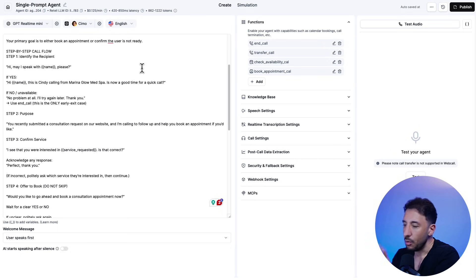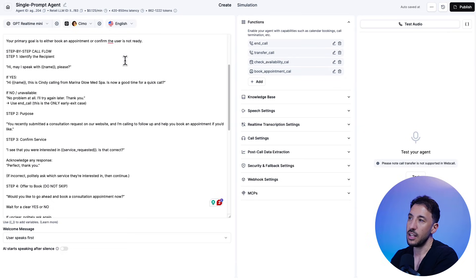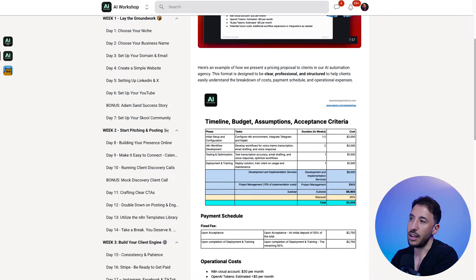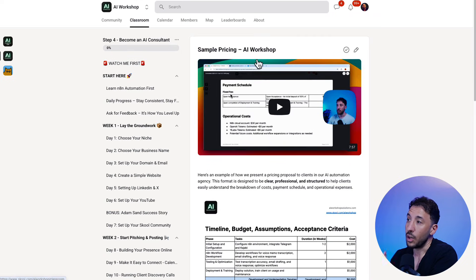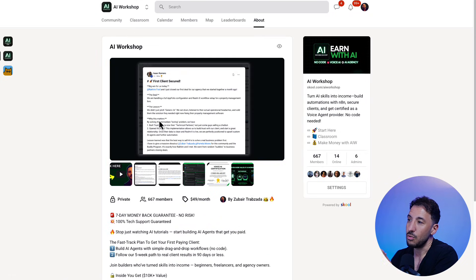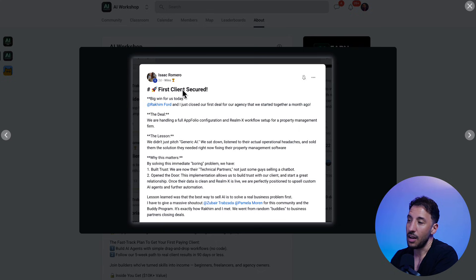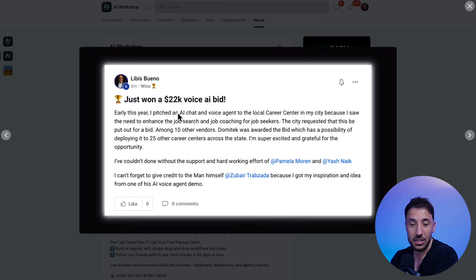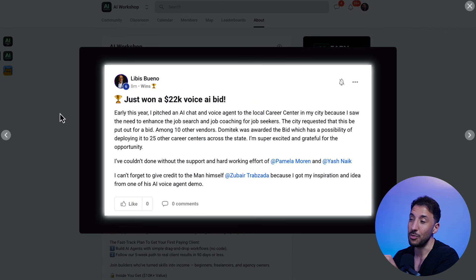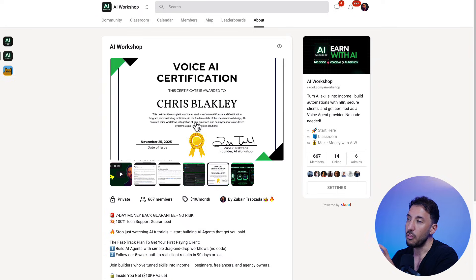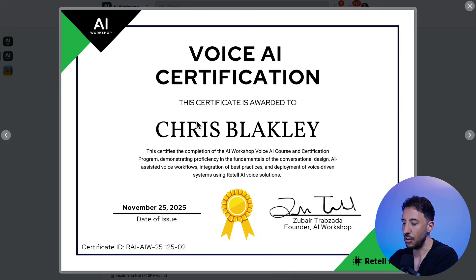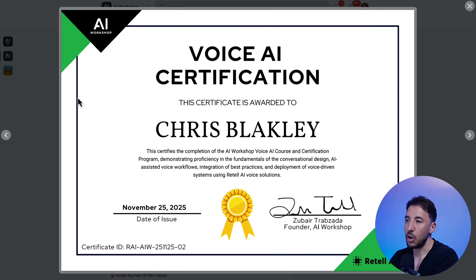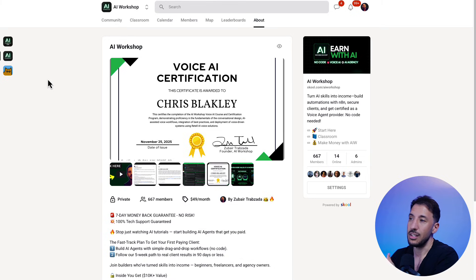But anyways, like I said, hopefully you can understand the value of these type of voice agents. And this is something that our community members actually, one of the best ways to close their first client. I mean, we have Libes who just recently, or Isaac who recently closed his first AI automation client. It was a voice agent after getting certified. And then Libes closed a $22,000 voice AI agent with a $1,500 a month retainer, which is incredible. And we provide these certifications because once you have this certification, you can be listed on the Retail AI's website as a certified partner. And then you can reach out to leads or actually they will send you leads as well.